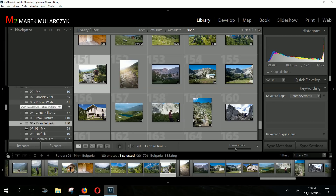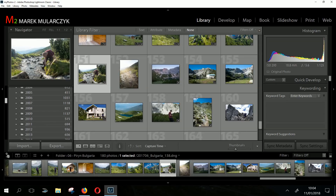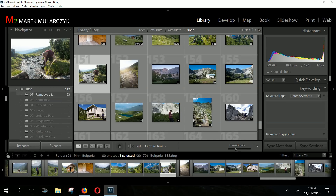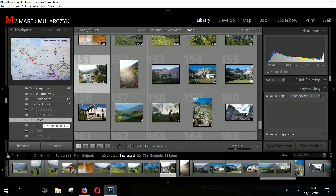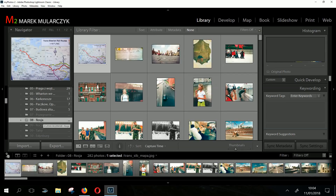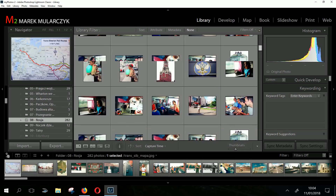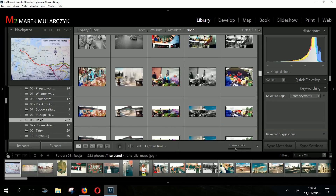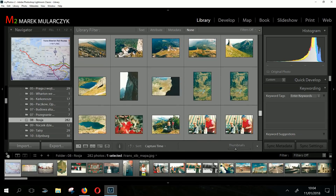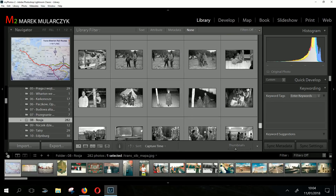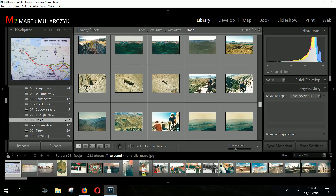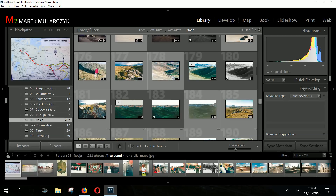Let me jump to a different folder I haven't used today. Going to another big folder — it's loaded already. Scrolling down, it all scrolls quite smoothly and really quickly. We're talking about almost 300 images and they load really, really quickly.